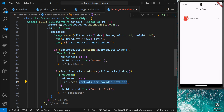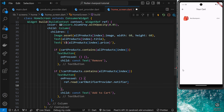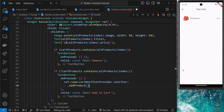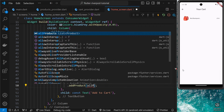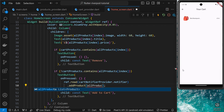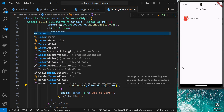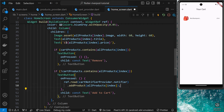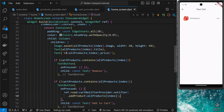Inside the `read` method we pass in the `cartNotifierProvider`, then at the end we access a property called `.notifier`, which lets us access the underlying notifier instance. After closing the parentheses we can access any instance methods — the one we created was called `addProduct` — so we invoke that and pass in `allProducts[index]` as the argument. That's all there is to it. Now we're calling `addProduct` on the notifier instance to update the state, and any widget that consumes the state will rebuild with the updated value.